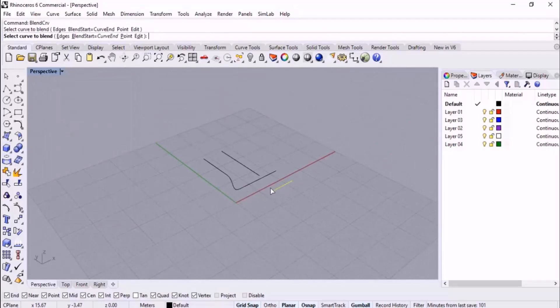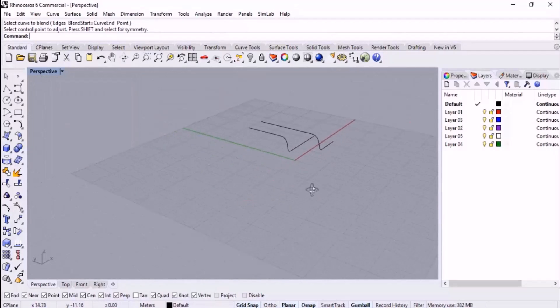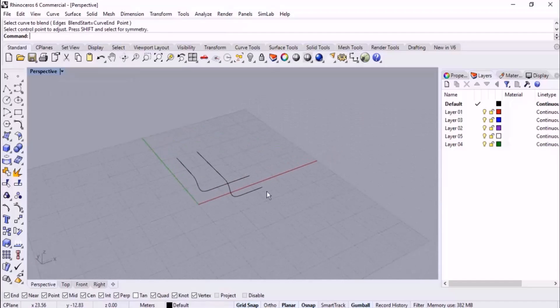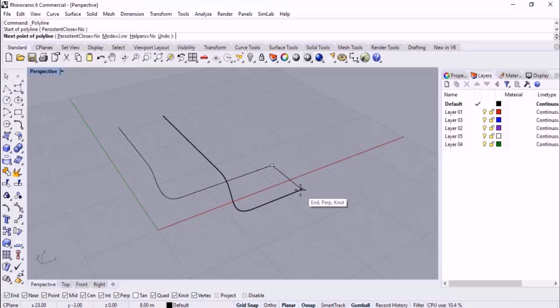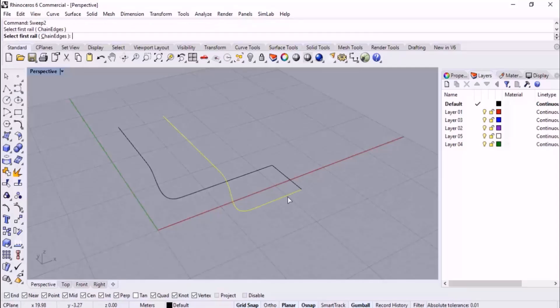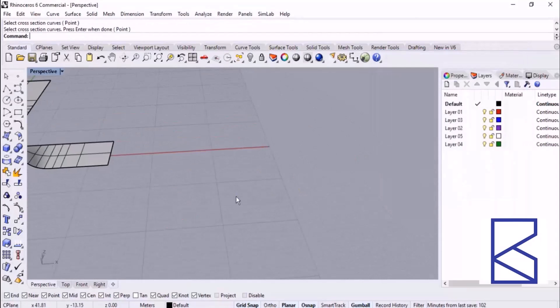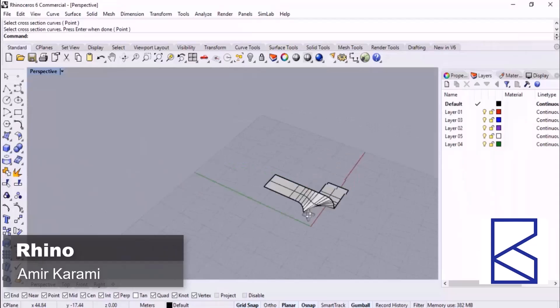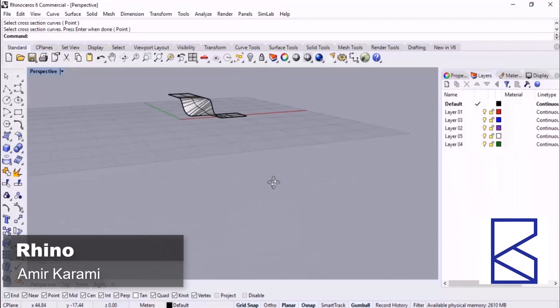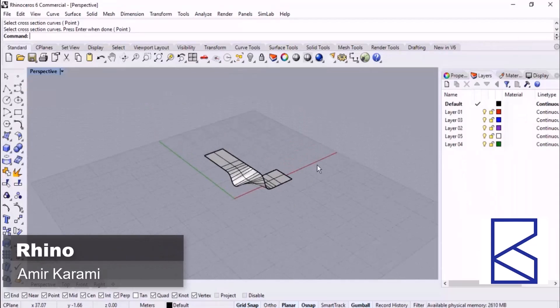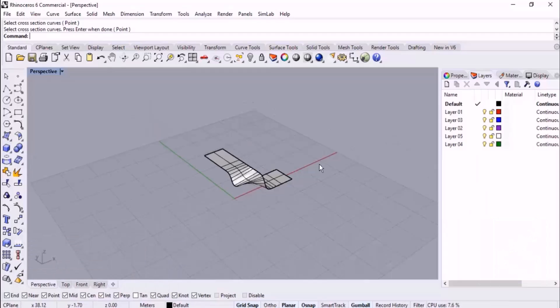I start the Blend Curve command, hold down Shift for symmetrical movement, and blend one pair of curves, then the other. This is the result. If I join these lines to each other and connect them, we can easily convert these to a surface. Don't forget to practice these items — I'll give you exercises later.